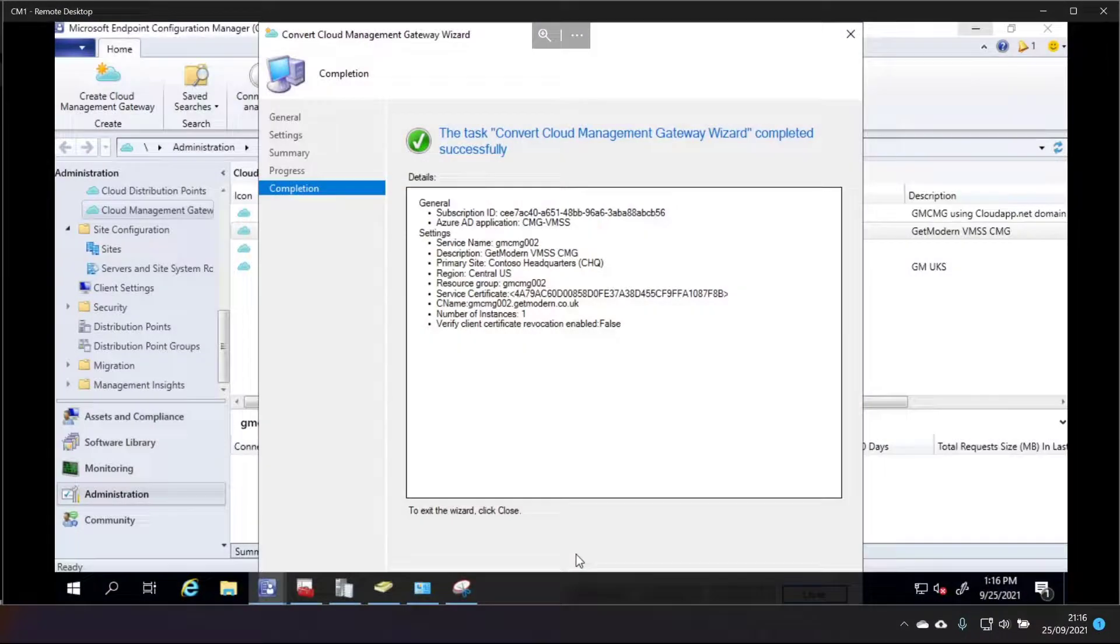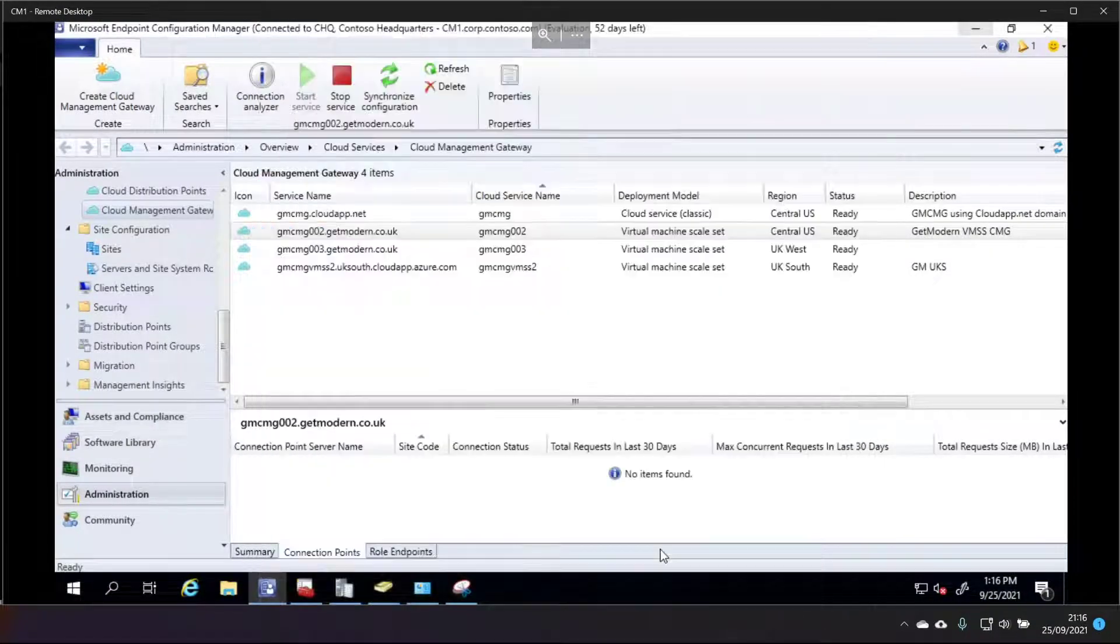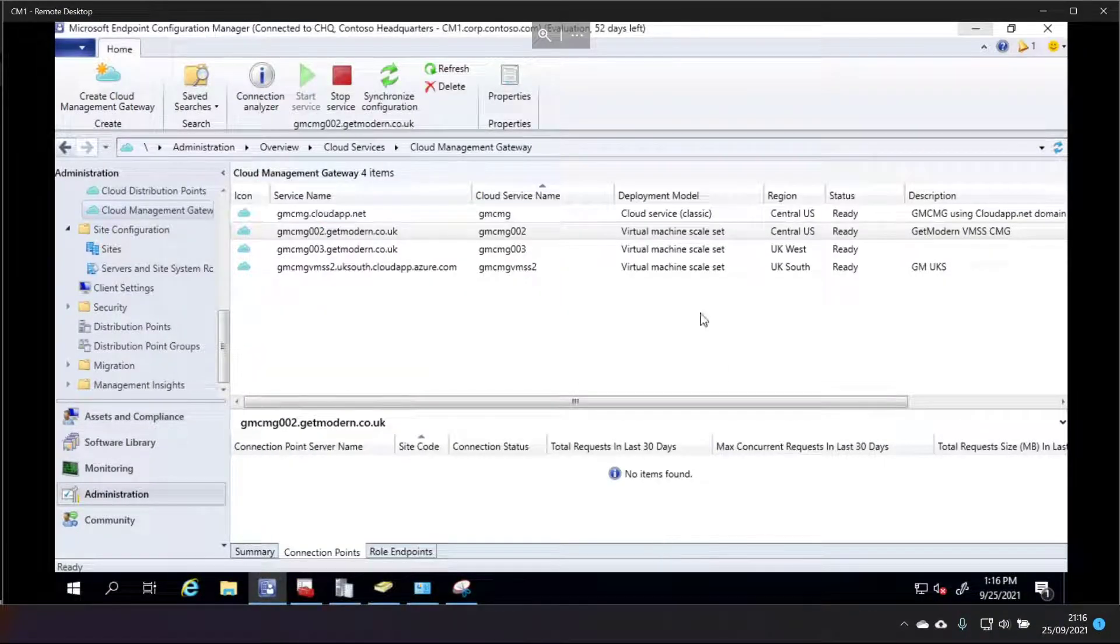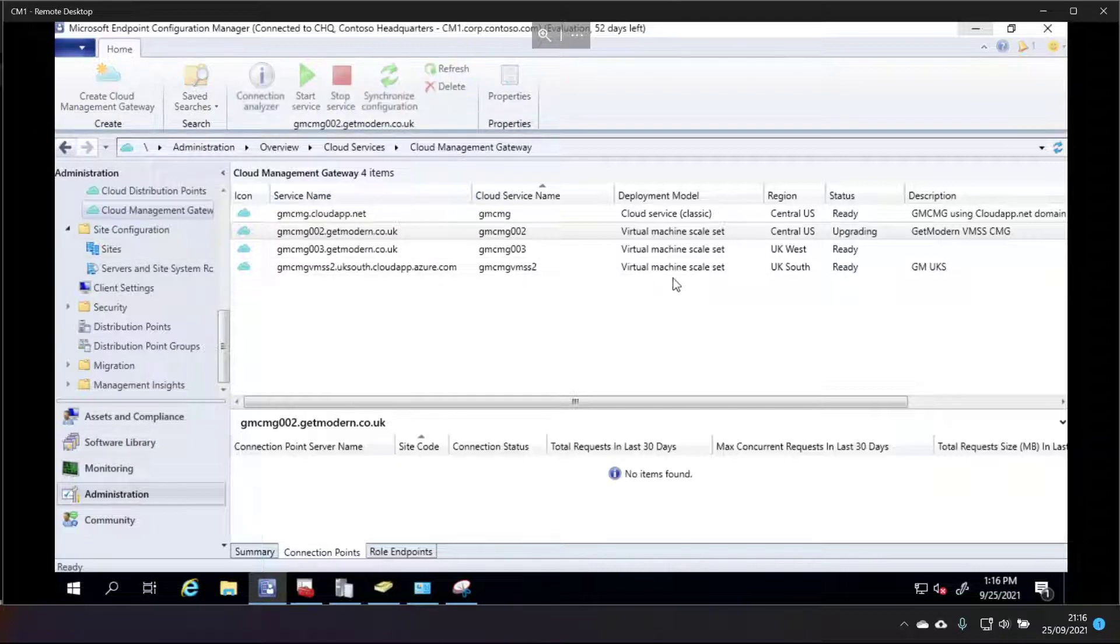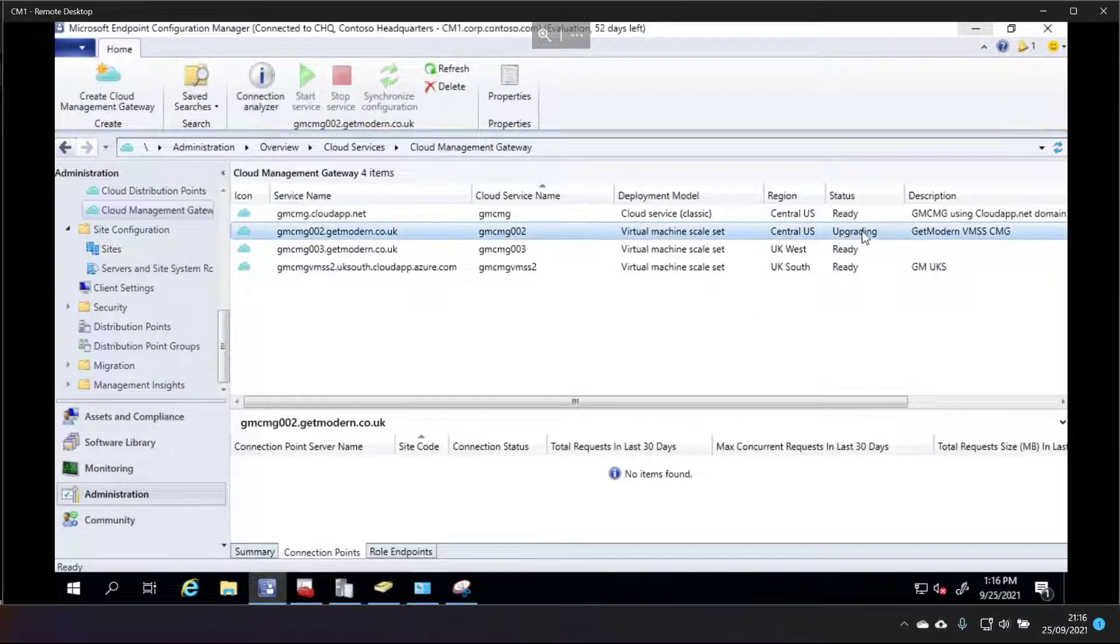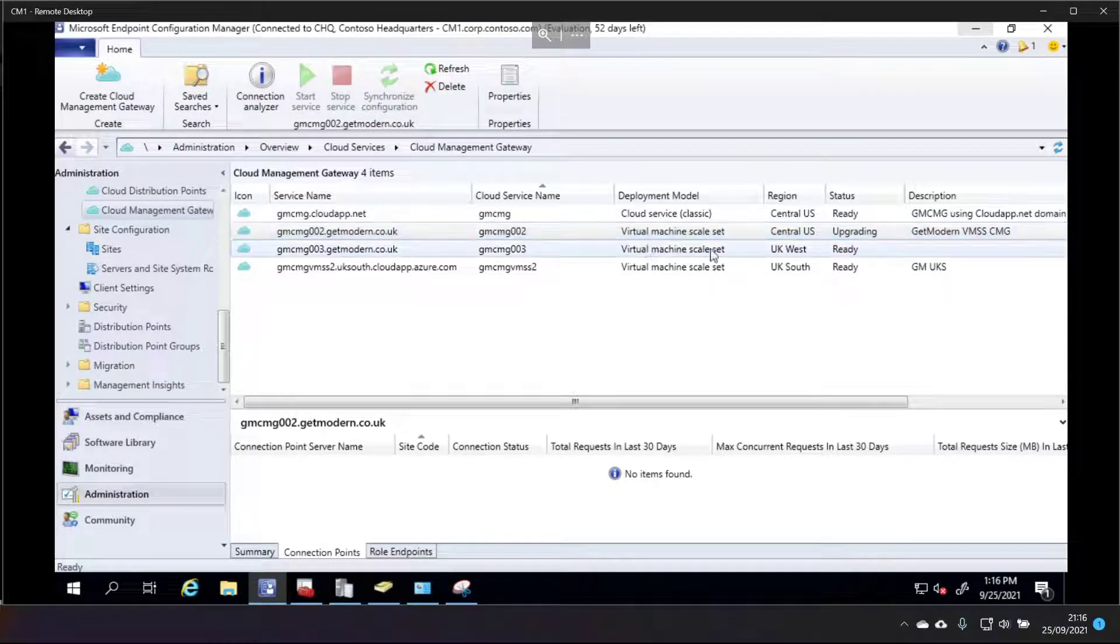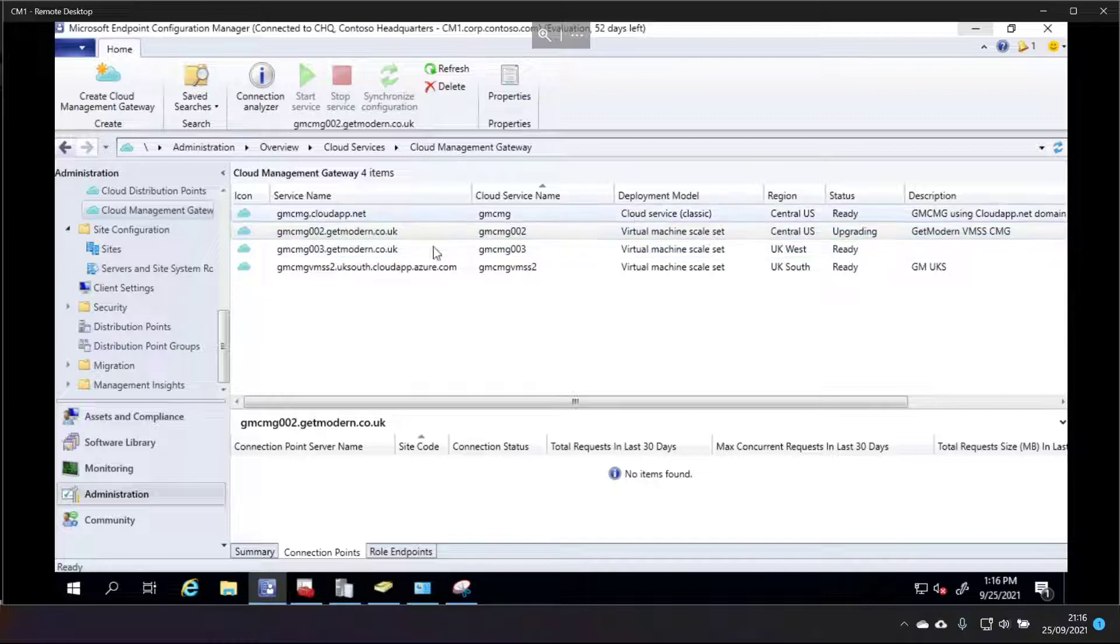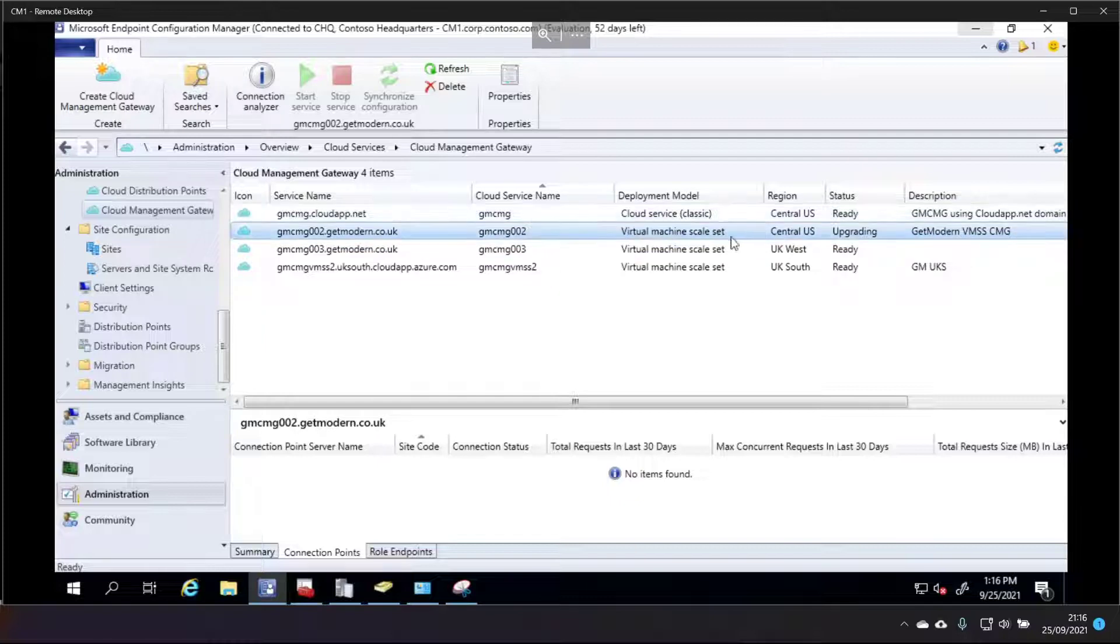Let's take a look what the console says behind that wizard. Let's refresh this, upgrading, it's changed the VM scale set, fantastic. Now obviously there's been some changes that have happened with this VM scale set because it's going to be using a different deployment model and therefore a different cloud service name.